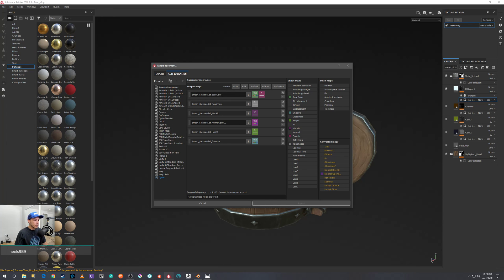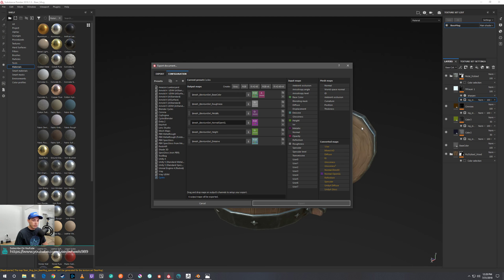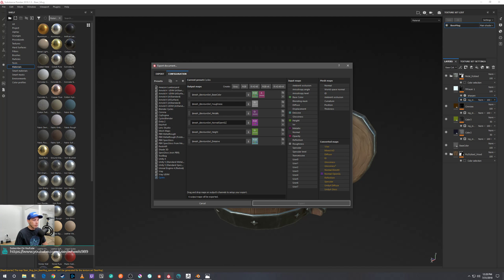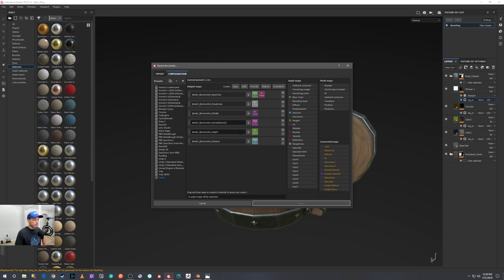That way when you export your textures, it'll have the name and what texture map it is. For example, this is the beer mug texture, so it'll be Beer Mug Base Color, Beer Mug Roughness, Beer Mug Metallic, etc.